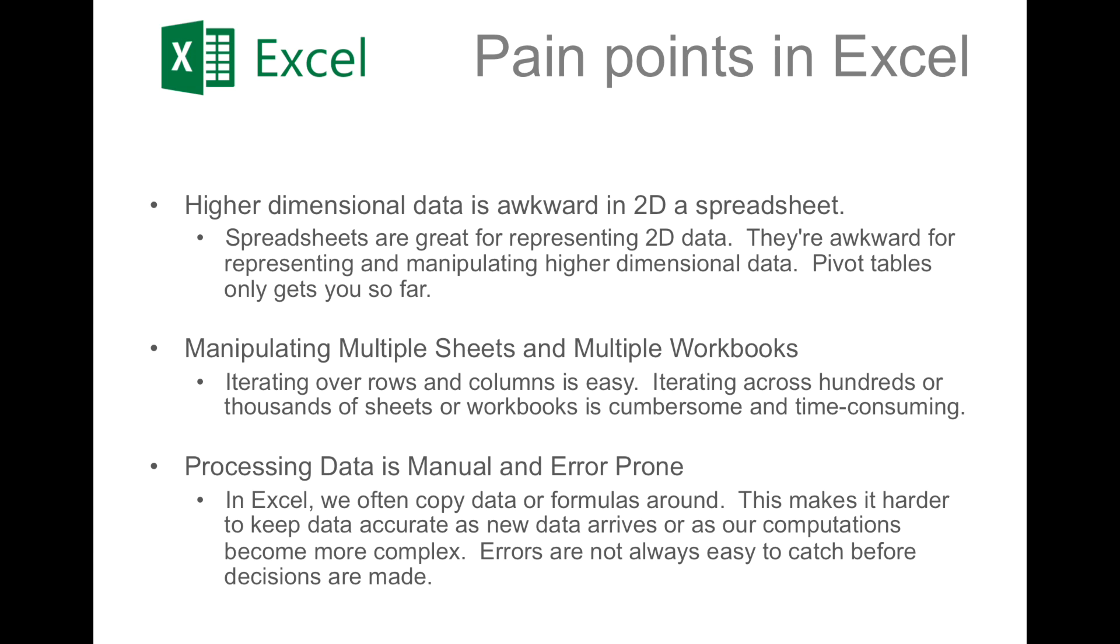Finally, data manipulation in Excel is actually very manual, and hence very error-prone. In Excel, the convention is to copy data or formulas from cell to cell. But this makes it hard to keep our data up-to-date as new data arrives or as we update our computations as they become more complex. Errors are not always easy to catch before important business decisions are made.